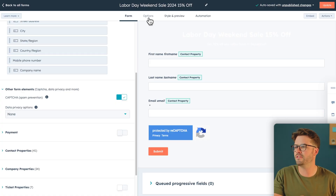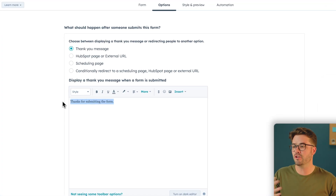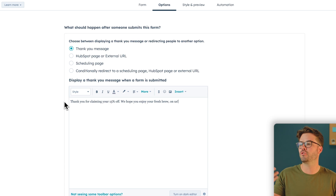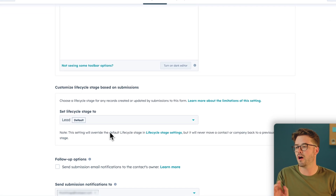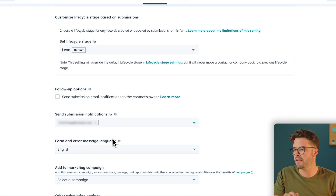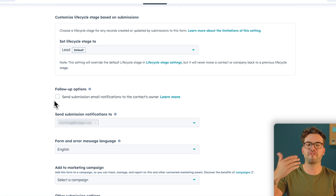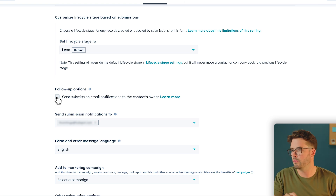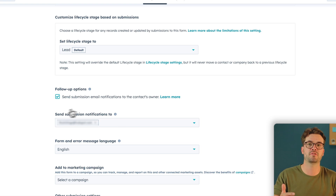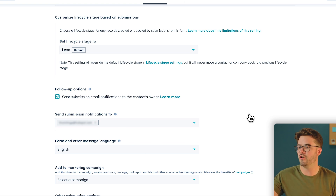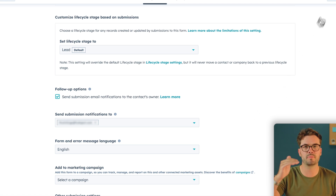Next, go over to Options. This is where you can edit and create your thank you message. You always want to thank your visitors whenever they fill out a form, so we're going to replace the template text with: "Thank you for claiming your 15% off. We hope you enjoy your fresh brew on us." Scroll down to customizing your lifecycle stage based on submissions — we'll leave that on default. We also want visitors to get a confirmation email when they fill out the form, so check that box. You can also decide who on your team receives emails when a customer fills out a form — your whole team or specific members.